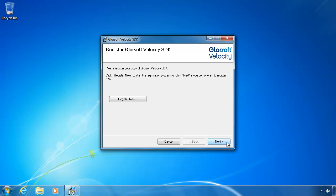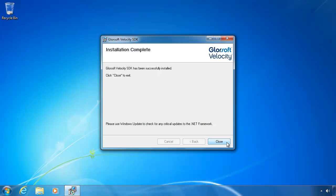The installation is now complete. Click next and then you can click close.